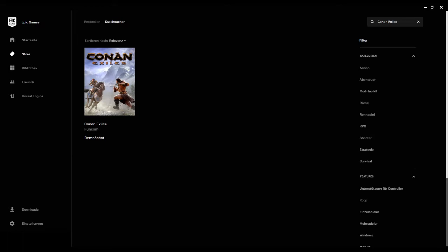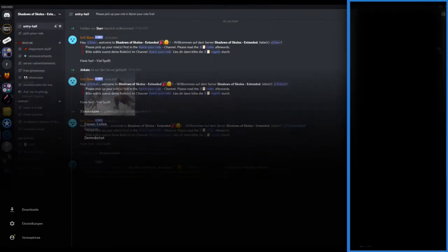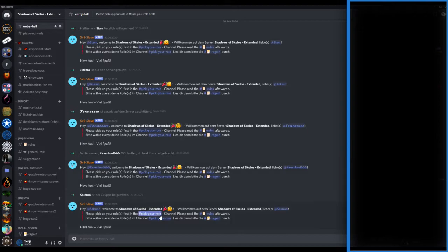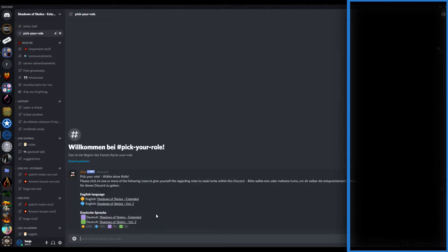First of all, come into my mod Discord server. You can find the link in the description below. Once you entered the server, you will be asked to pick a role. You can do so on the Pick Your Role channel. Here you can choose the mods you are interested in and choose your preferred language as well.